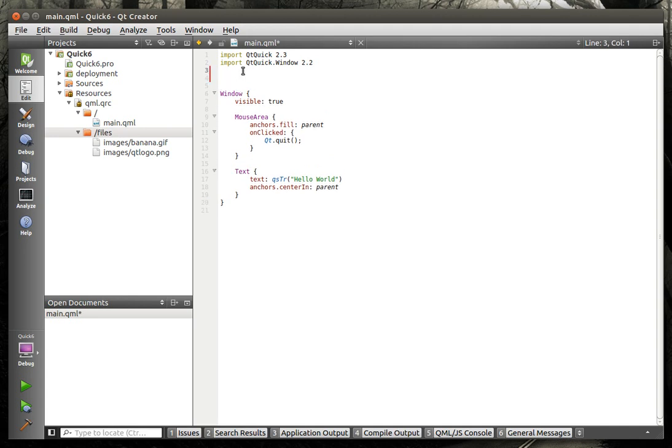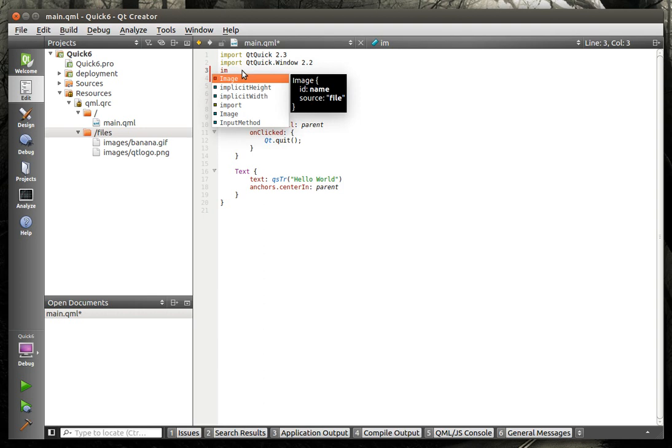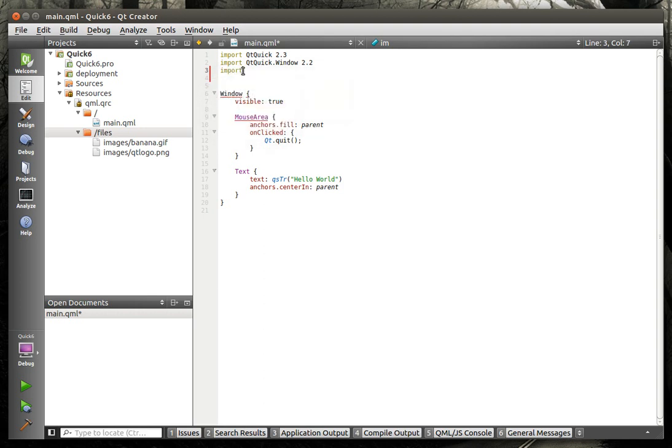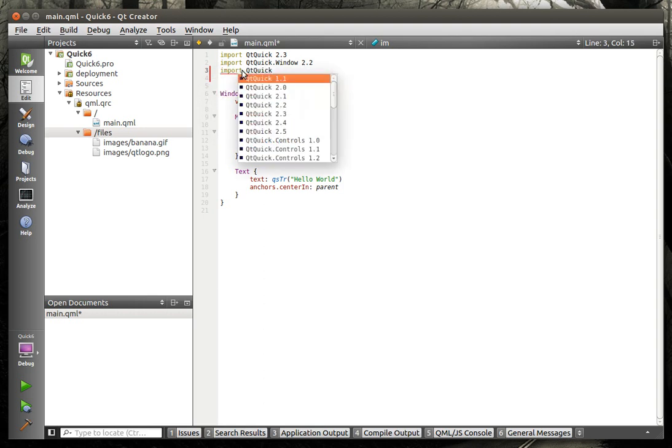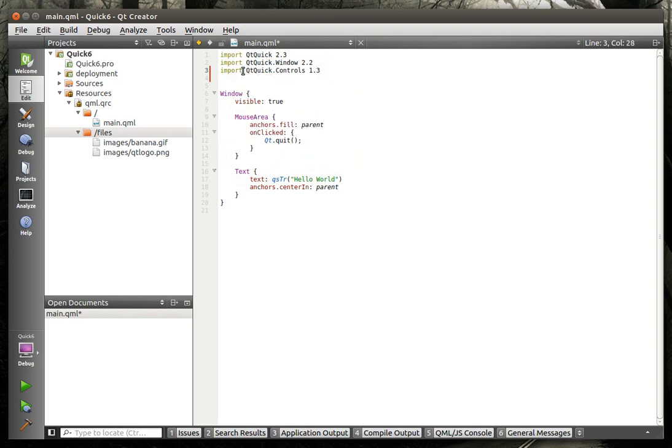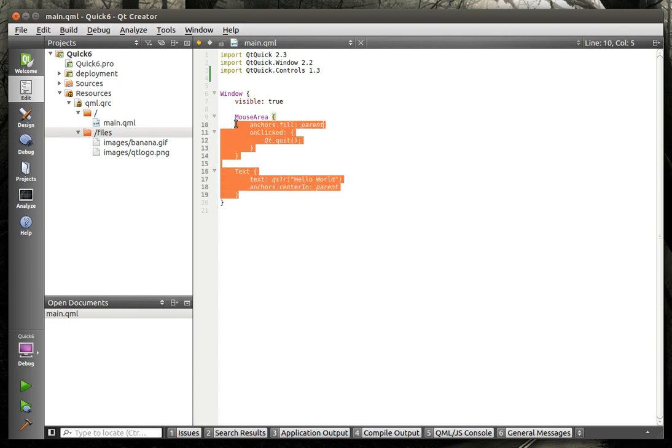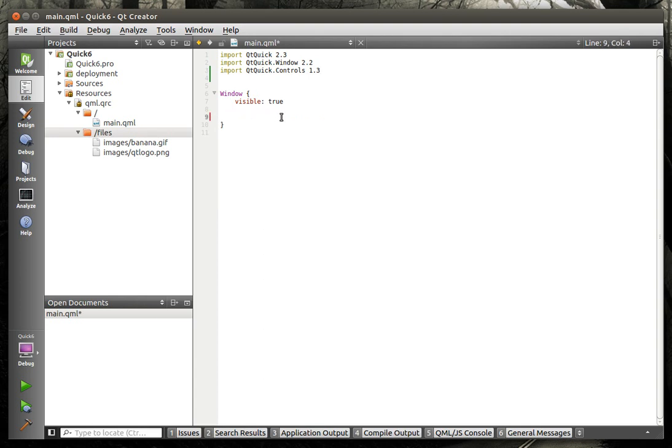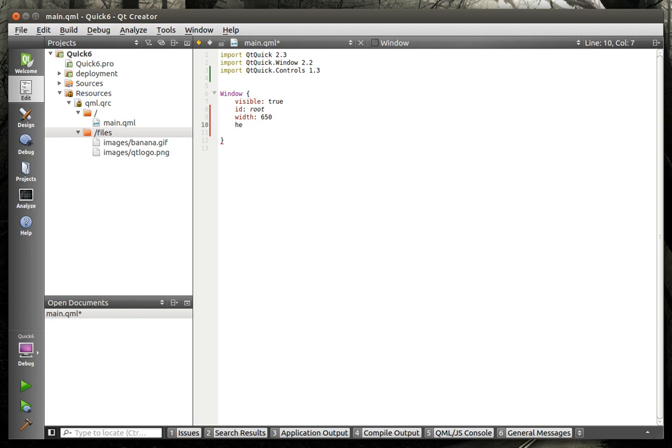Now we're going to import some controls here. We're going to say import. I'm still pretty stuffy, the allergies are kind of kicking my butt, but I really wanted to do a tutorial. And we're just going to say id root width, we'll say 650, why not? Height.